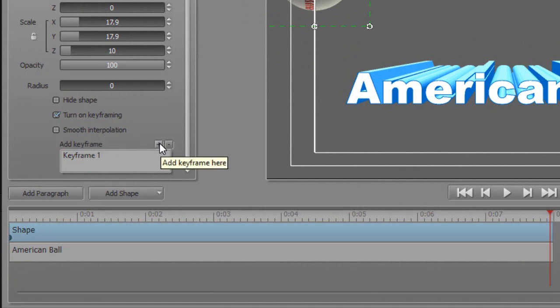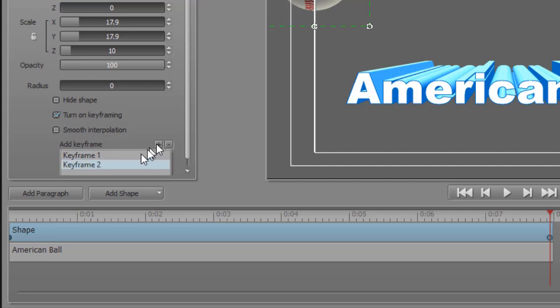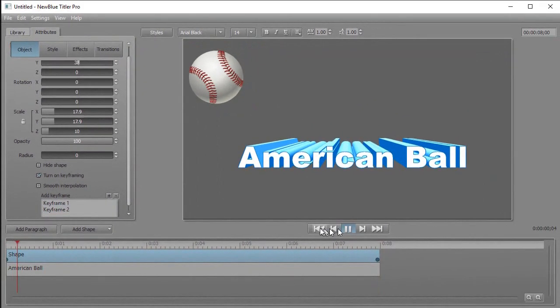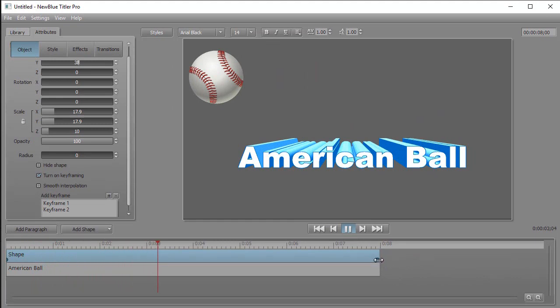And then if I want to add a keyframe, the easiest way is to click on the little plus above the box. It says add keyframe here and that gives me another keyframe, keyframe two. Now you've noticed that if I play it, nothing will happen because keyframe two inherited all the properties of keyframe one, including the location.